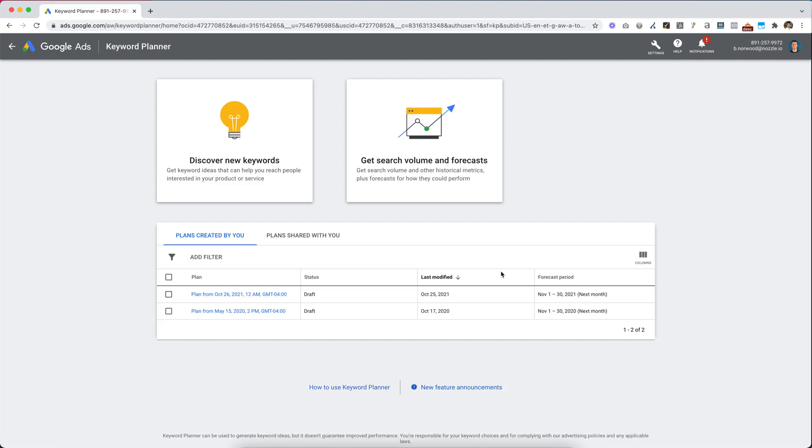In this tutorial, I'm going to show you how to use Google's Keyword Planner tool to generate a list of keywords for you to track within Nozzle.